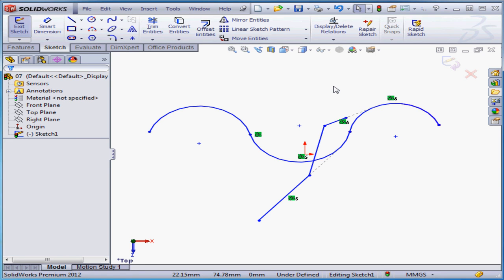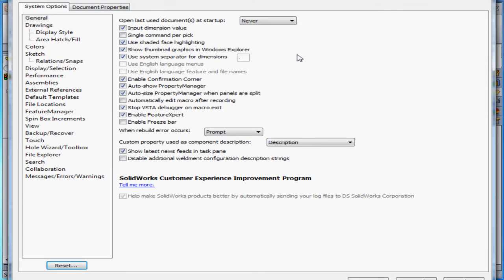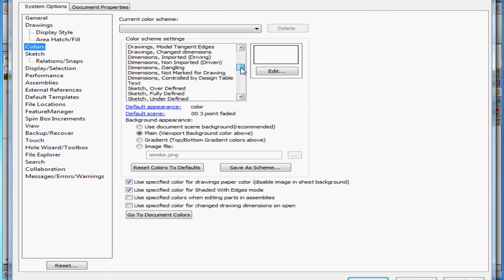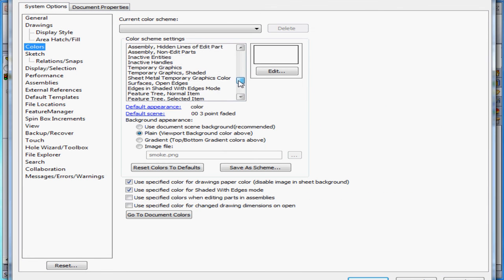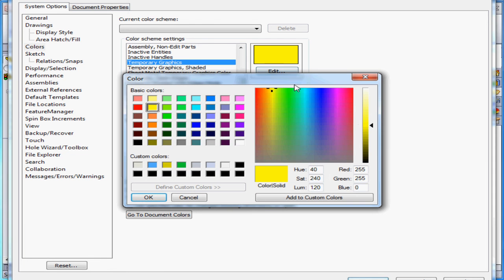My yellow feedback lines are a little bit light. I'm just going to make them a bit darker. Let's go to Options, Colors Branch, scroll down and select Temporary Graphics. Let's click Edit. I'm going to choose a slightly darker shade of yellow, and click OK.